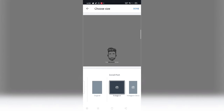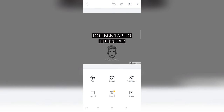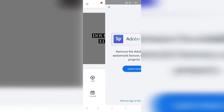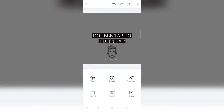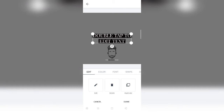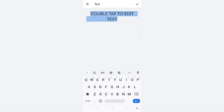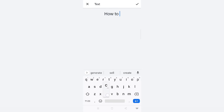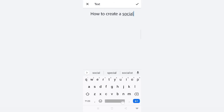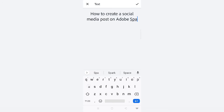I've selected the Instagram post template and I'm clicking on done. You might notice there is an Adobe Spark Post logo on the creative. You can remove this logo — just click on it and there is an option below that says 'remove logo on this project.' Click on that and the logo will be completely removed. Now you add a title or headline for your social media post. You need to double tap on it to edit. Since I am making this video for Adobe Spark Post, let's say: 'how to create a social media post on Adobe Spark Post.'